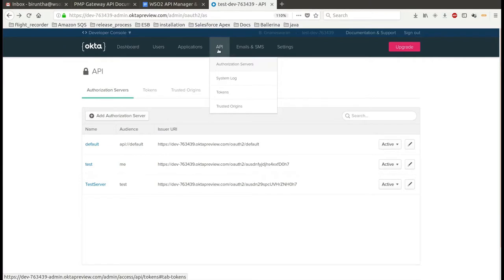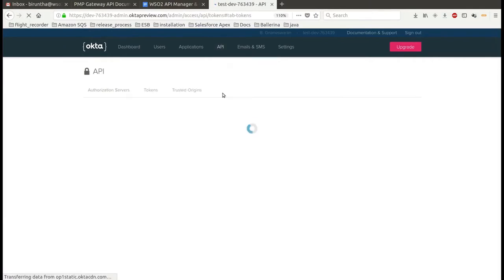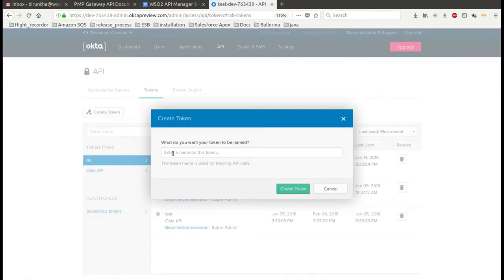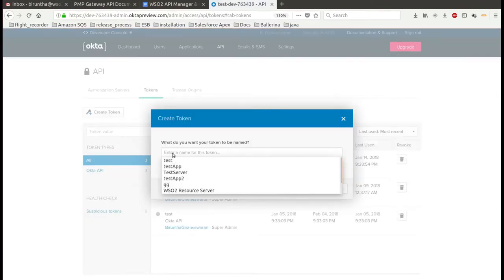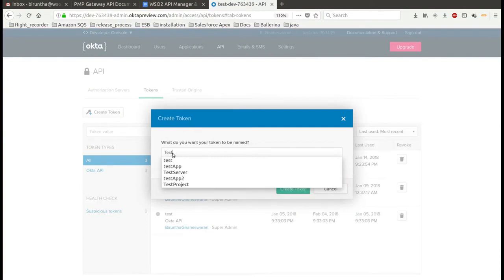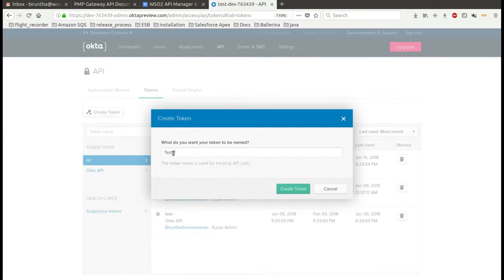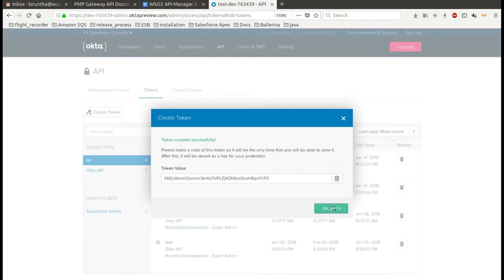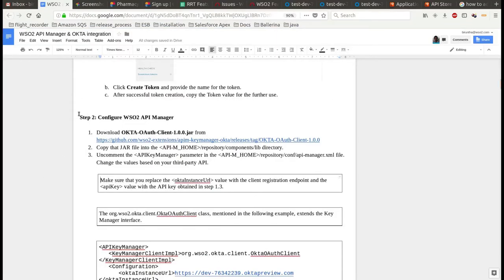To obtain the API key, go to the API tab and click on tokens. By providing the token name, you can create a new API token. Copy and save this value for later use.